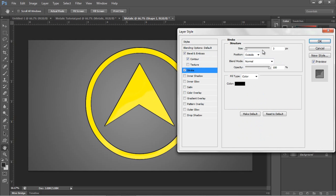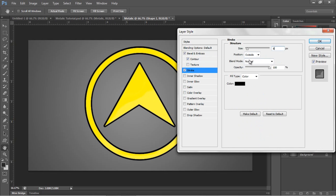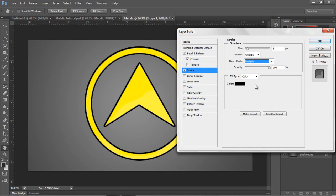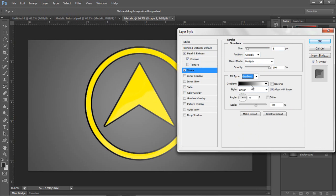Straight into stroke. I'm going to make a stroke of 8. Blend mode normal. Sorry, blend mode multiply. And then I'm going to have a gradient fill type.